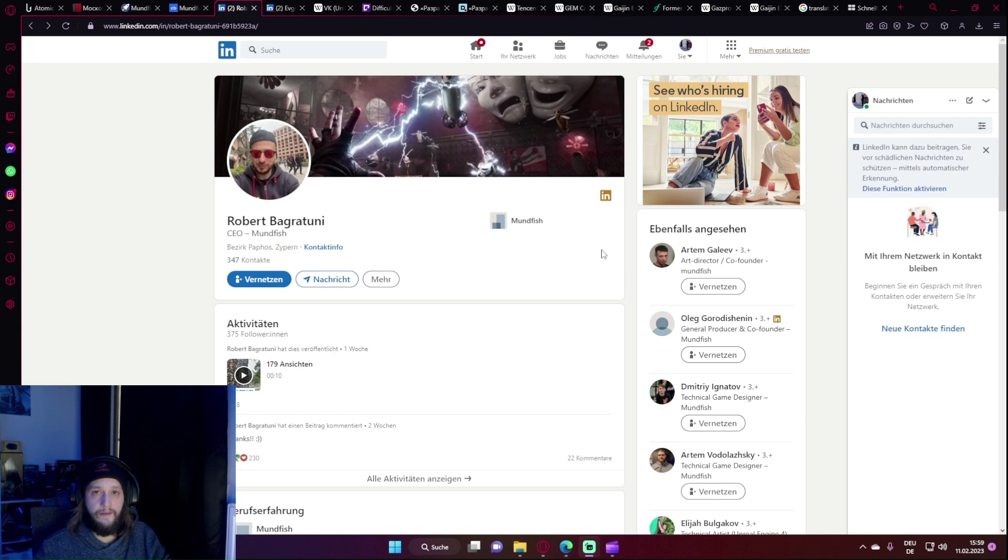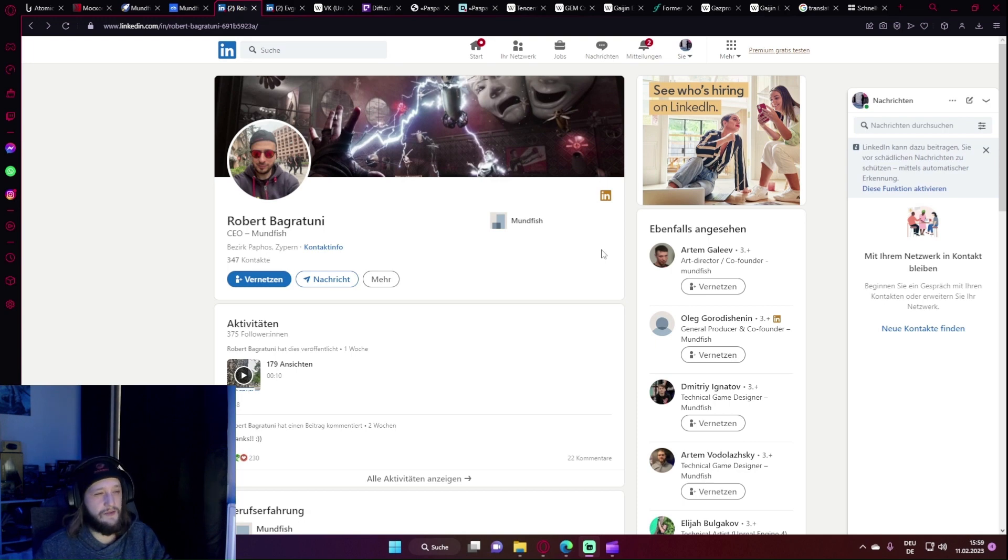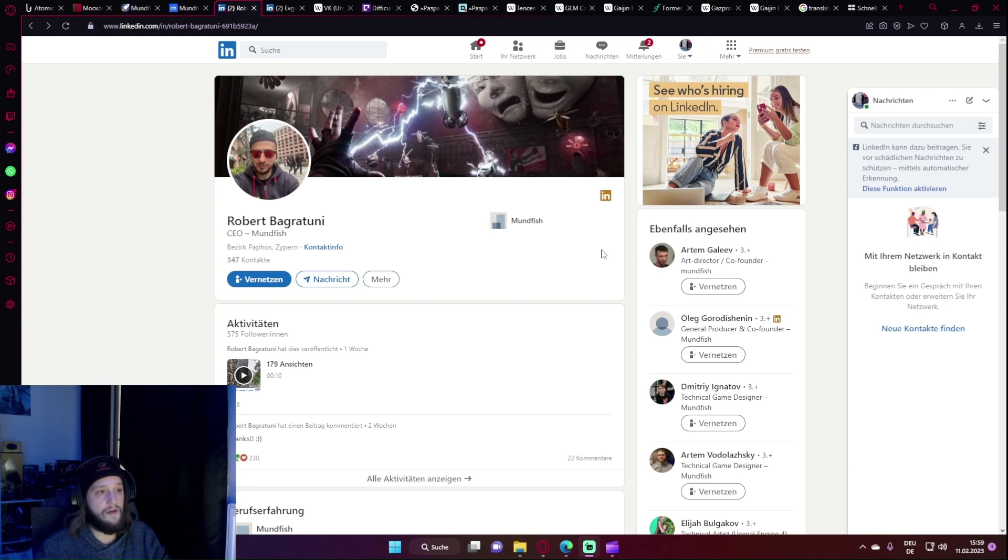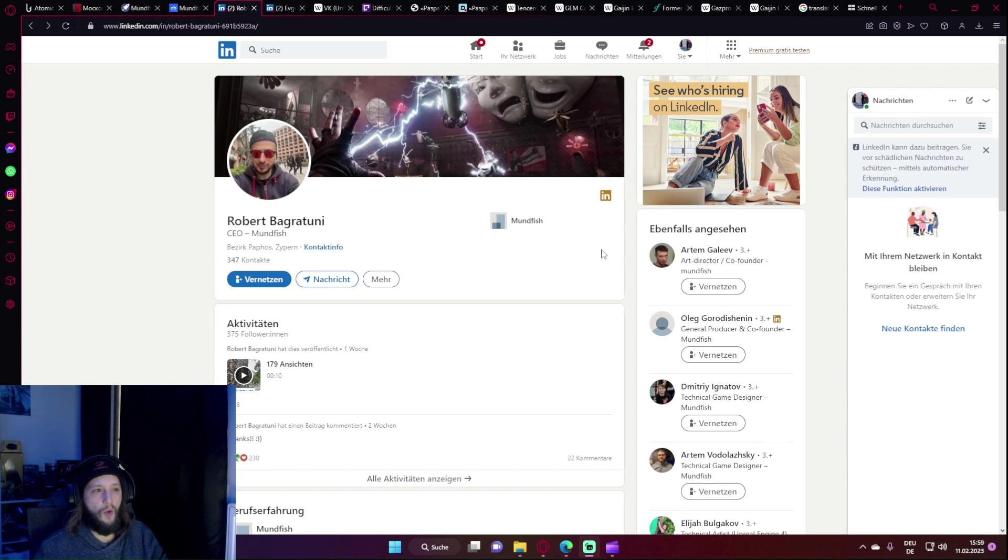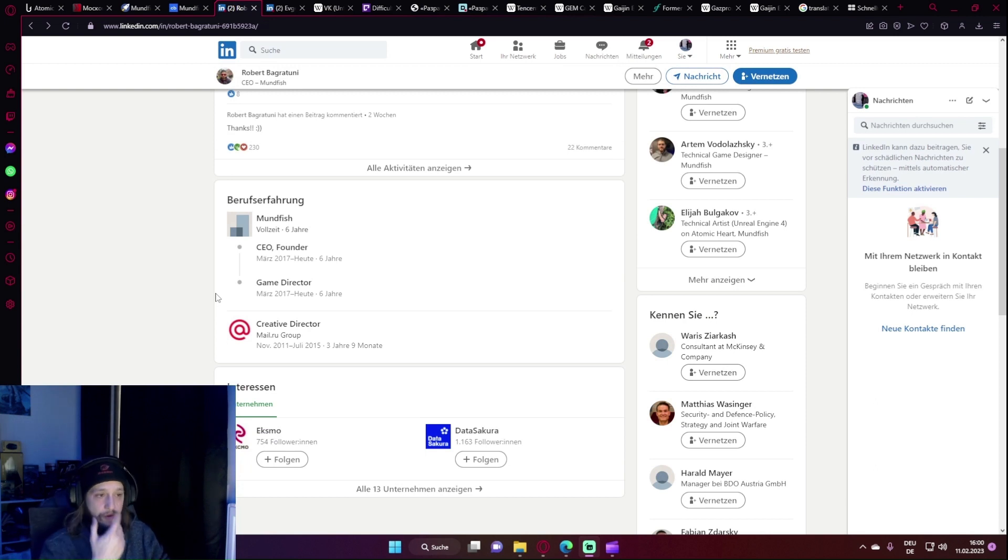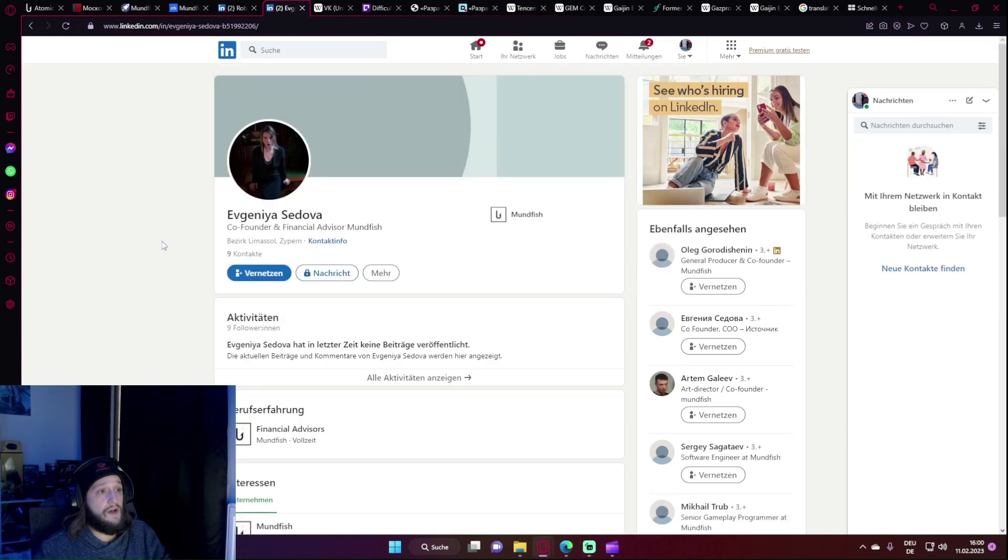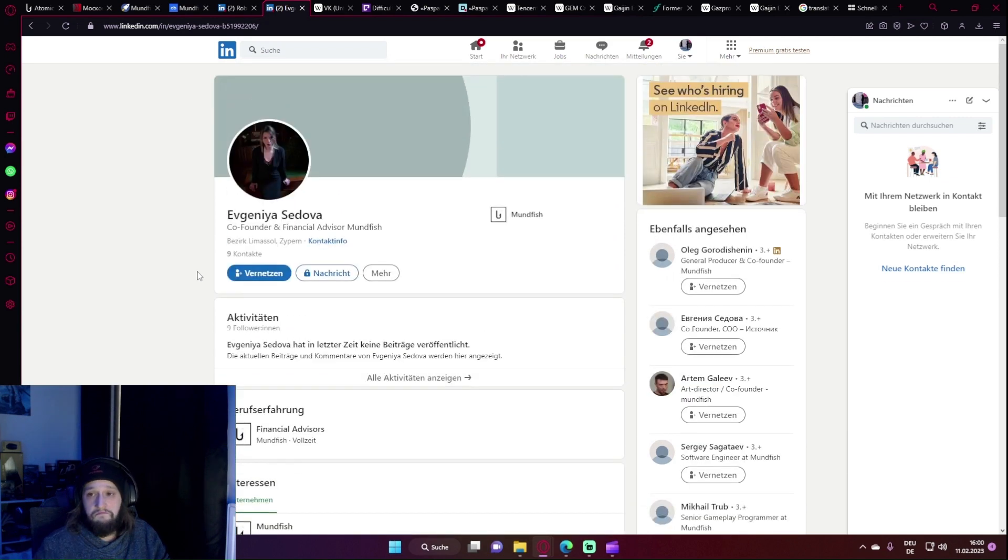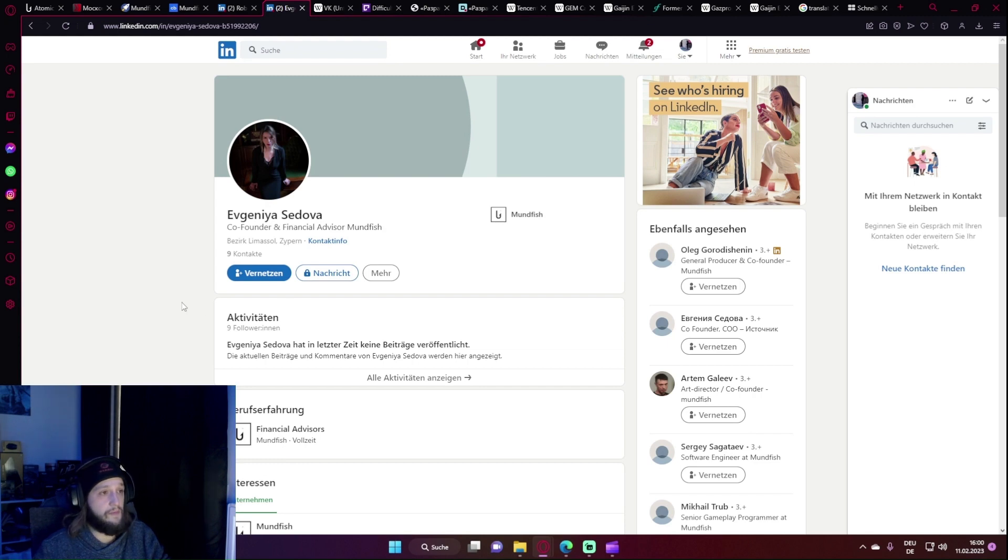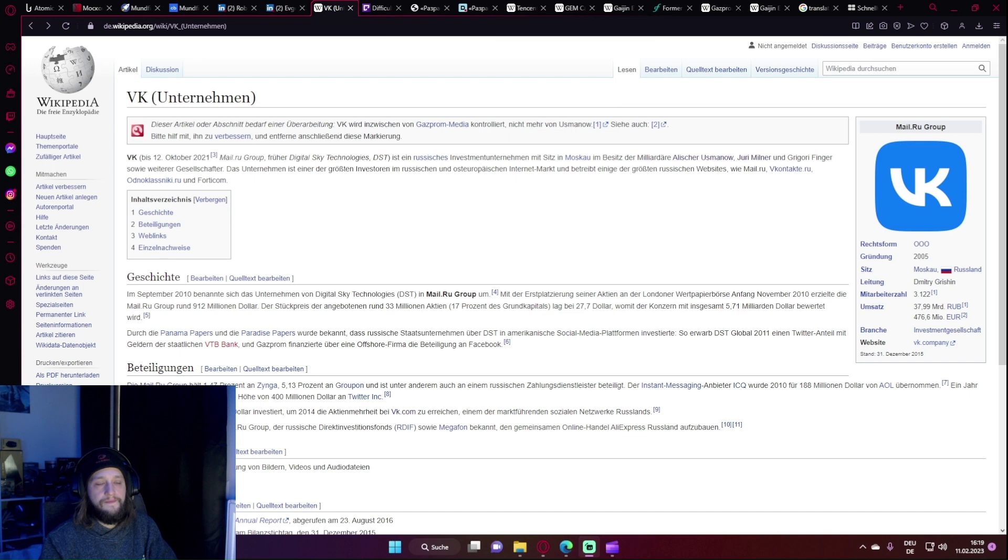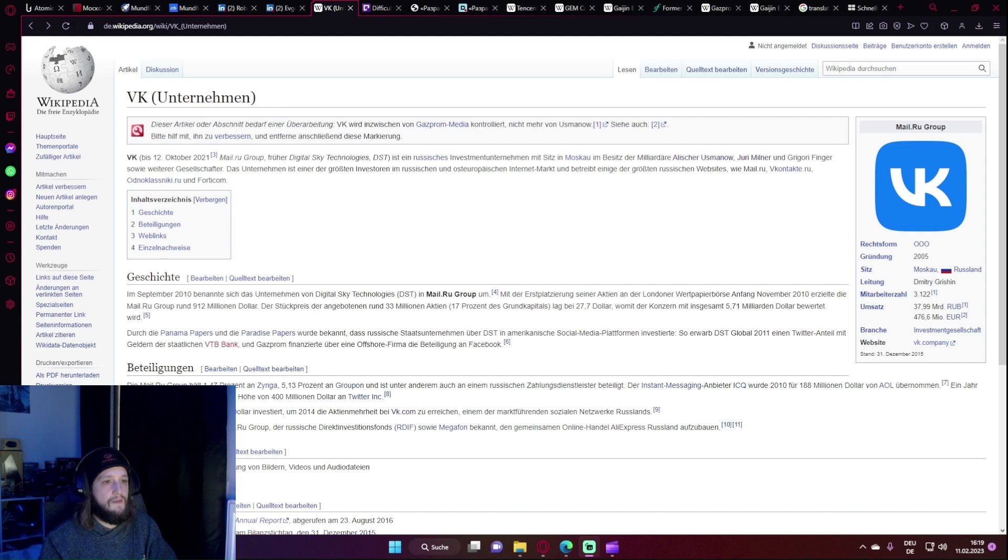Zu den Leuten hinter Mundfish oder in dem Fall hauptsächlich Robert Bagratuni. Aus irgendeinem Grund taucht für den ein zweiter Name auf, Maxim Sesebje oder so. Keine Ahnung wieso oder woher das kommt. Das einzige, was ich gefunden habe, war ein russischer Artikel über mehr oder weniger die Arbeitsbedingungen in der Firma, und aus irgendeinem Grund wird er dort mit beiden Namen benannt. Was man bestätigen kann, ist, dass er tatsächlich davor als Creative Director bei Mail.ru tätig war. Zur Co-Founderin finde ich nicht mehr als das, also kann ich nicht mehr dazu sagen. Dass sie bei Nachrichtendiensten oder sonst irgendwo gearbeitet hat, kann ich nicht bestätigen und auch nicht dementieren.